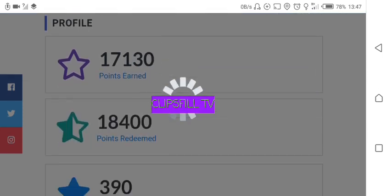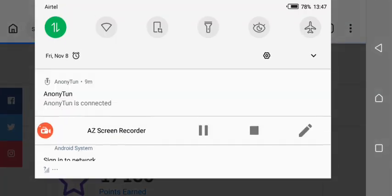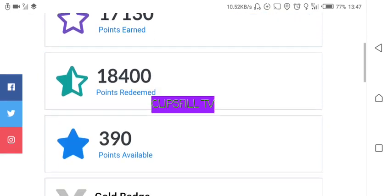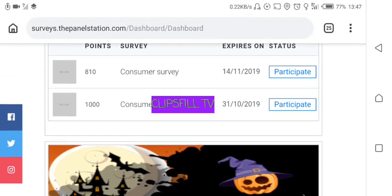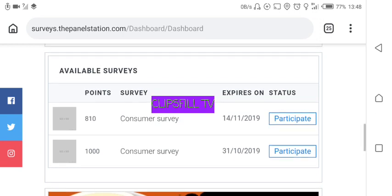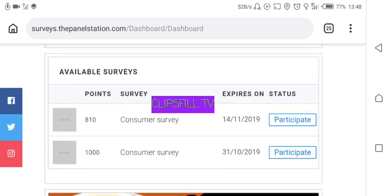After completing your profile, scroll down to the available surveys. For any survey you see, click on Participate. It will take you to another page where you fill in the survey. After every successful survey, the points shown — for example 810 points — will be credited to your available points on the Panel Station. The 1,000 points from the other survey will also be credited.